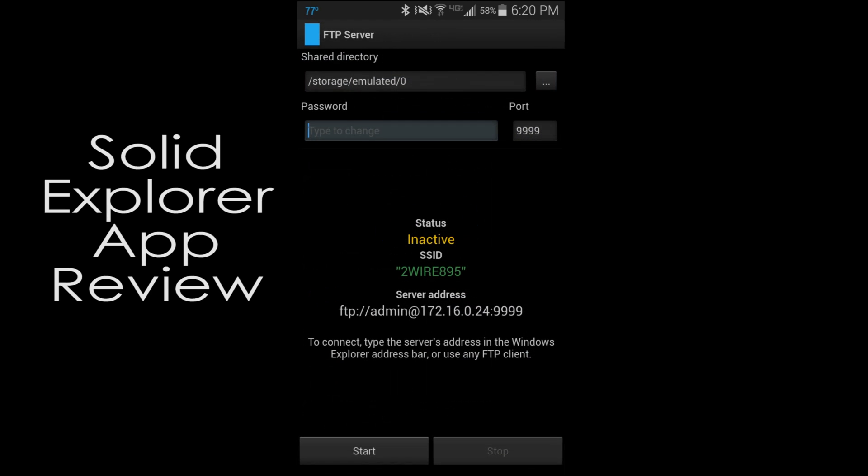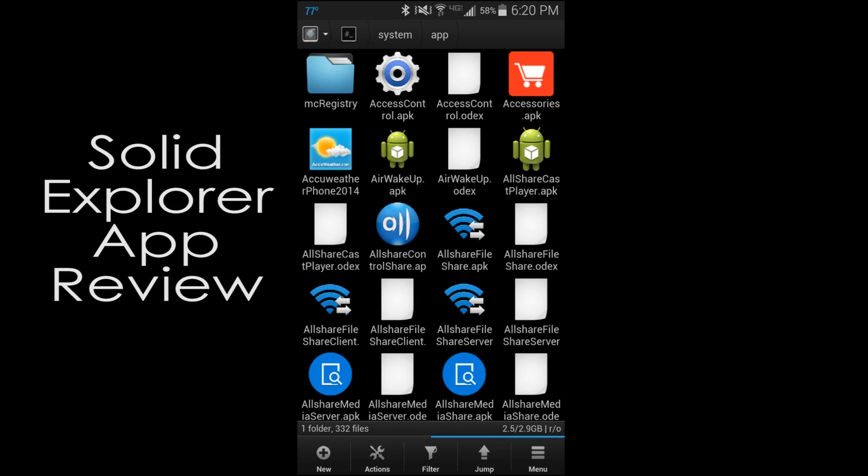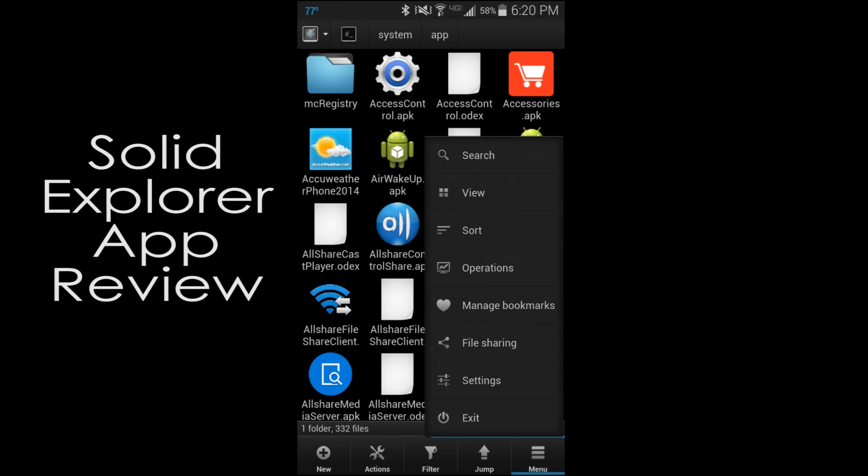You also have file sharing, which is pretty cool. You can actually go ahead and make an FTP server and go to this address and then access anything in storage emulated zero and get it through the FTP server. You just hit start and you put in a password. Very, very cool. Nice little feature as well.